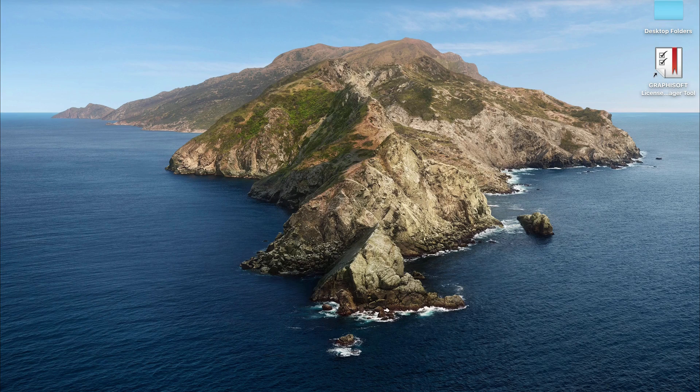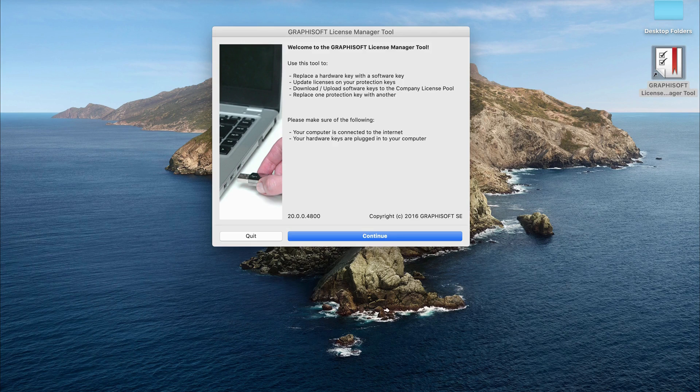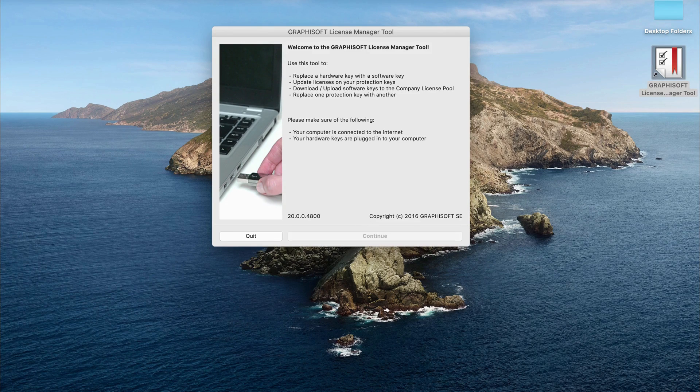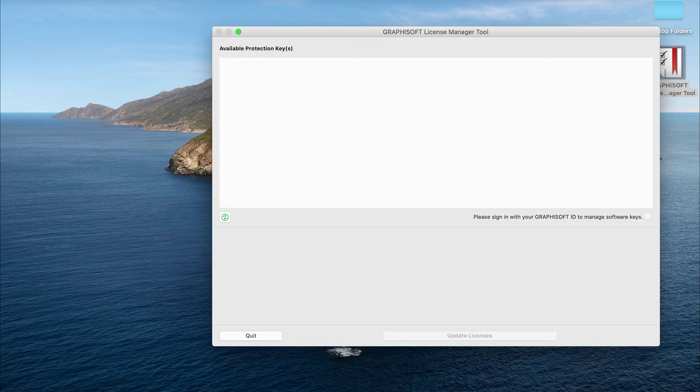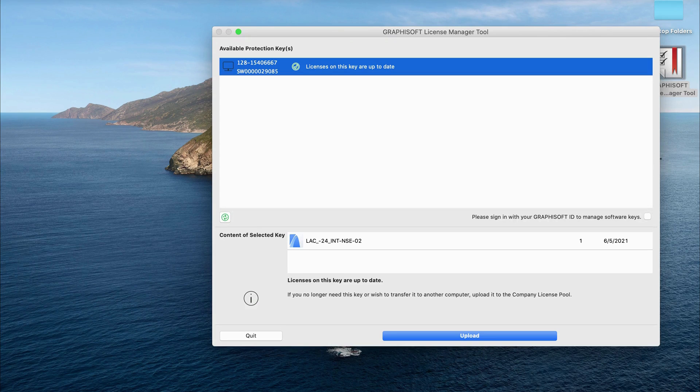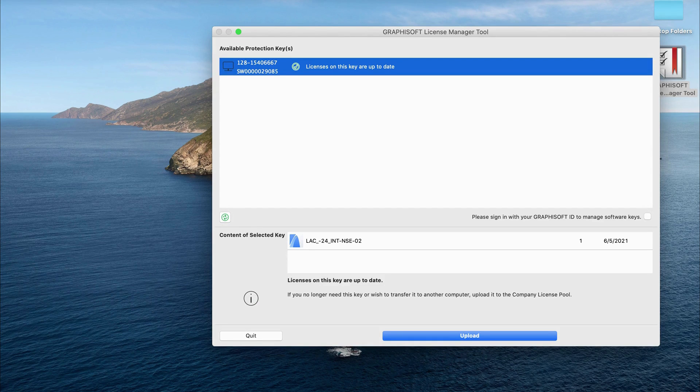Next, I'll be showing you how to upload your license if you want to work off-site or if you want to upload your license to a different computer. Open the Graphisoft License Manager tool and sign in to your Graphisoft ID.